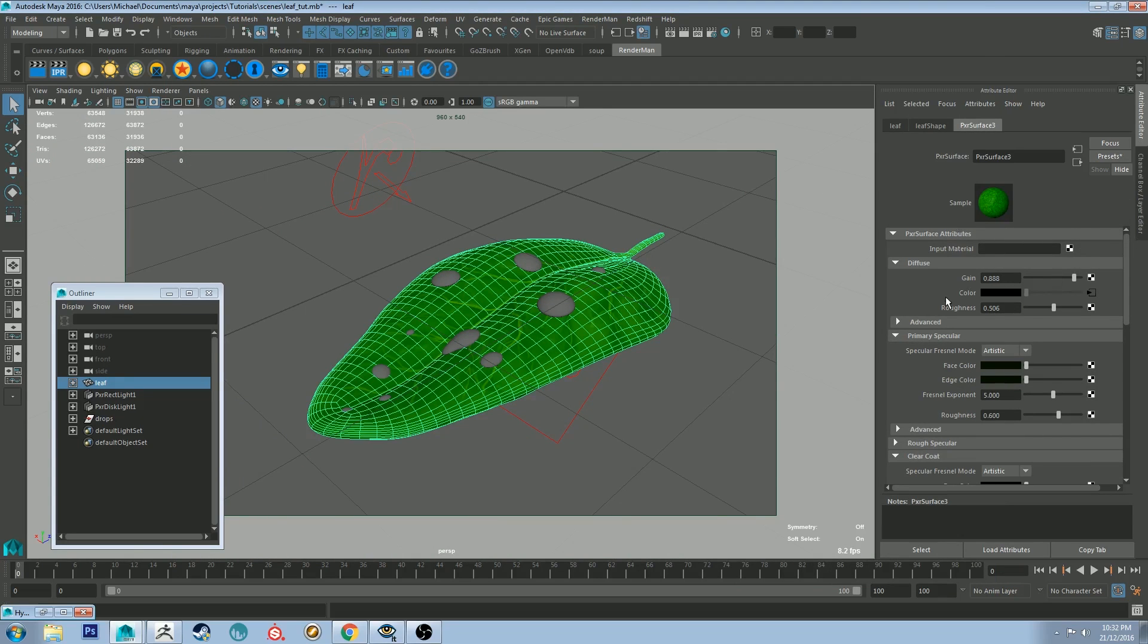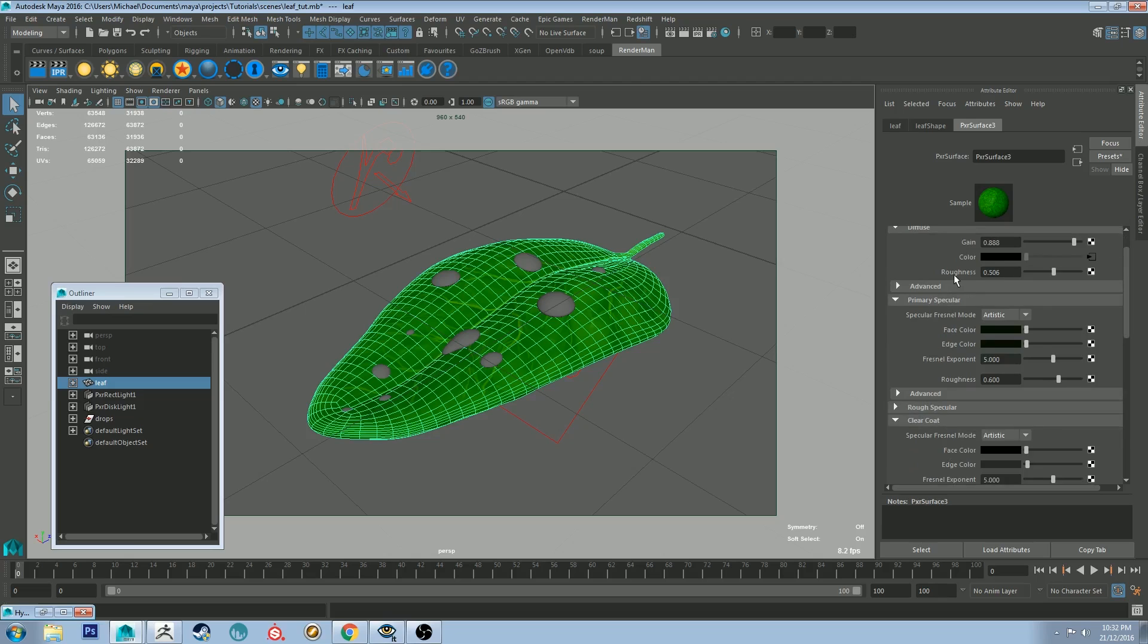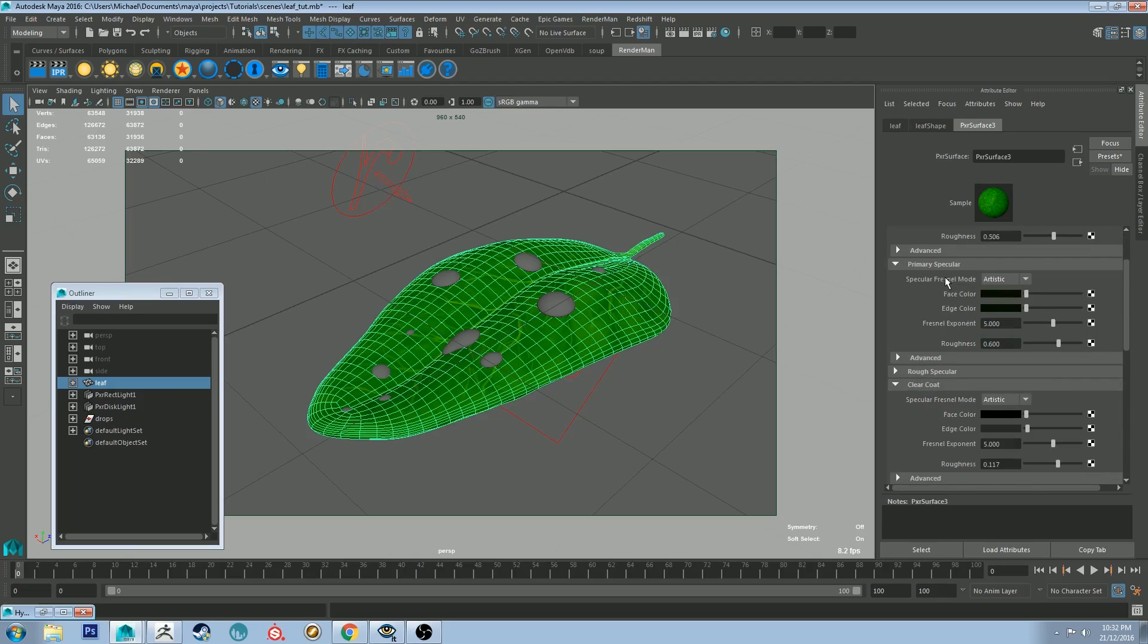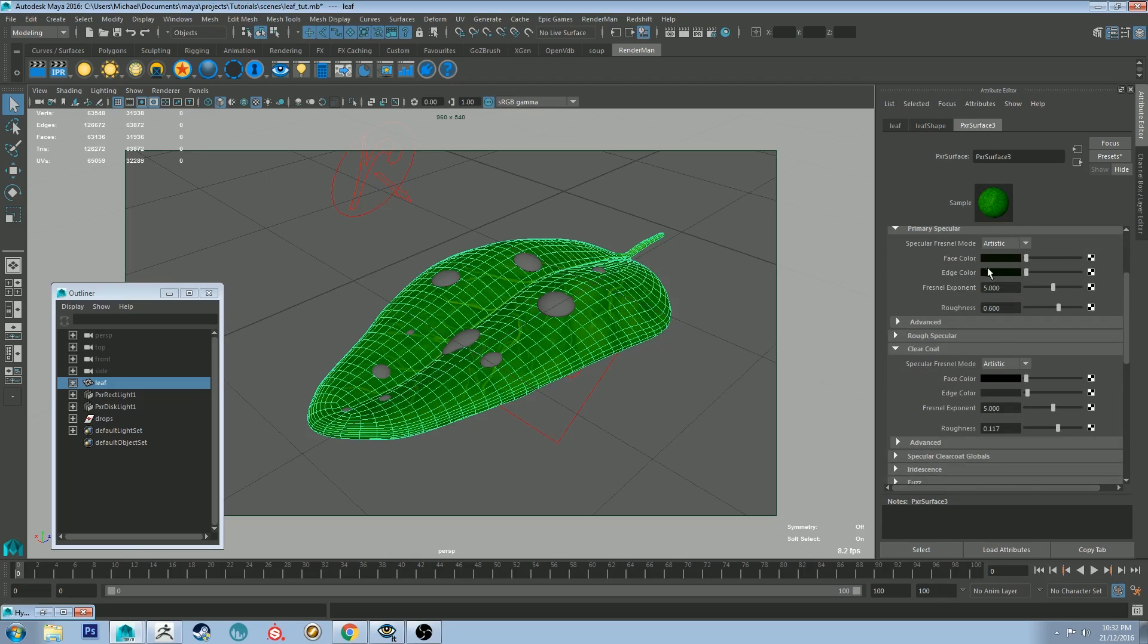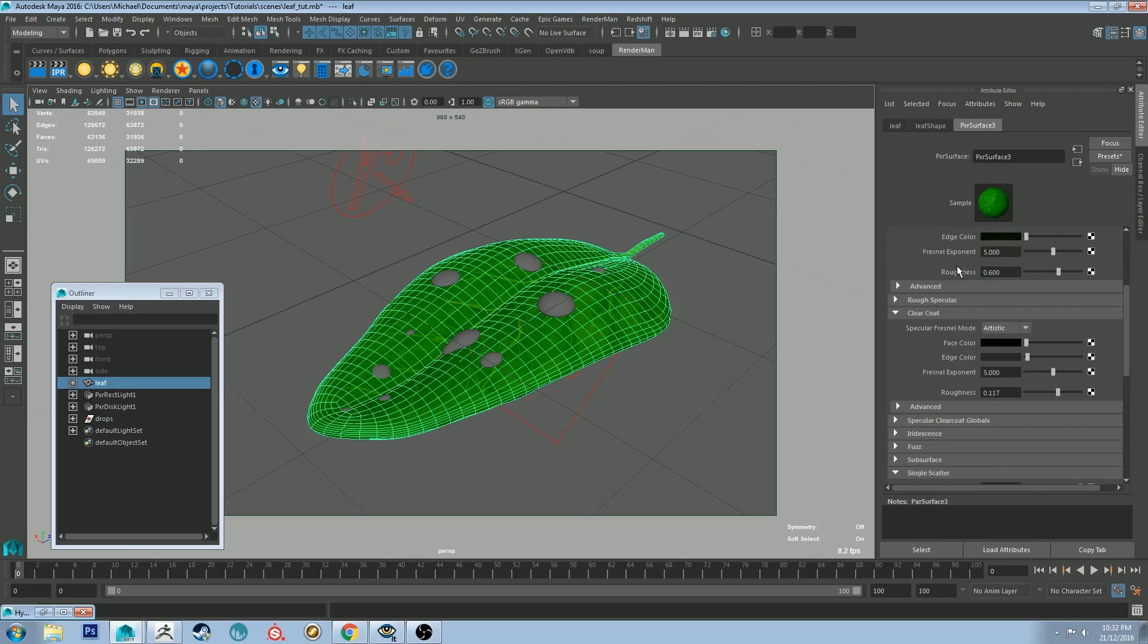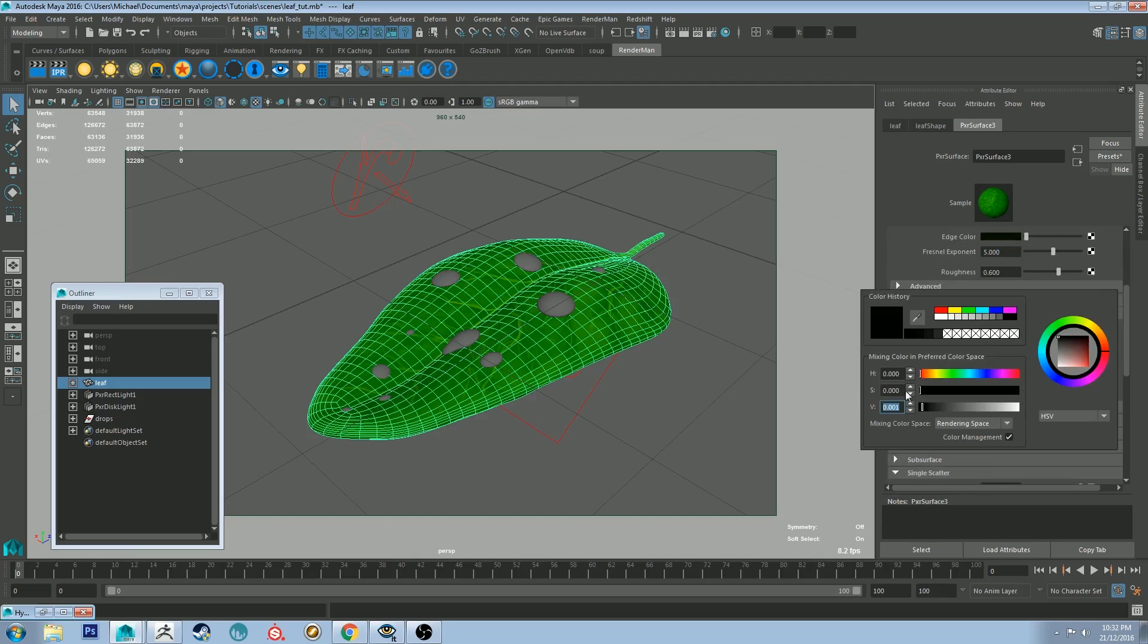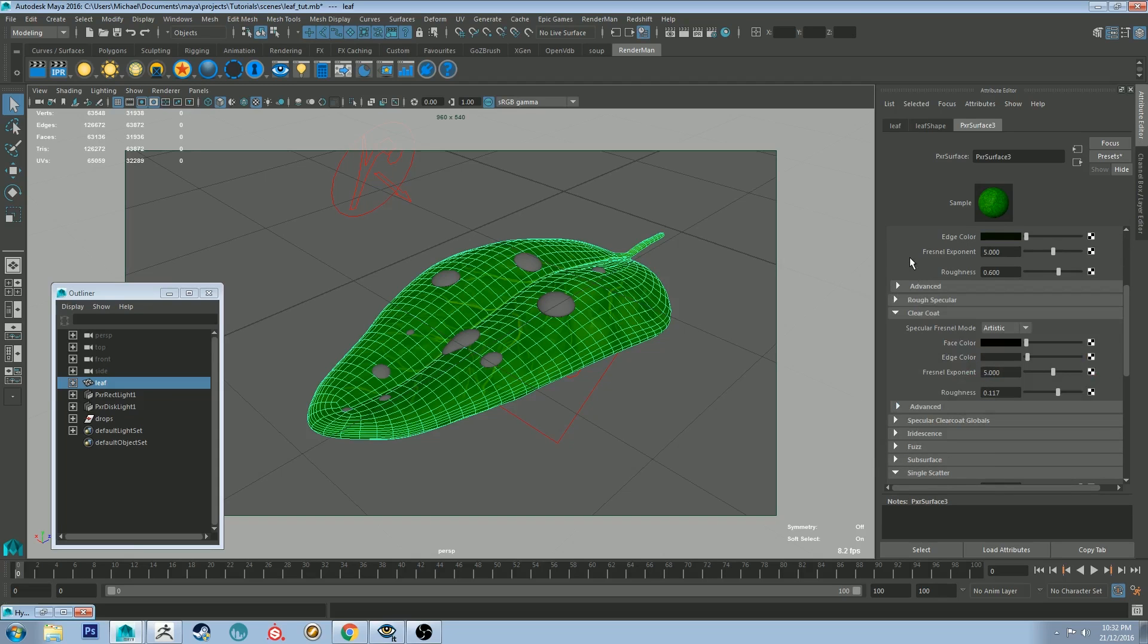I actually increased the diffuse gain a little bit as well, as well as keeping the specular the same. But I added a slight clear coat to it, a very, very low value, 0.001. And 0.1 in roughness.